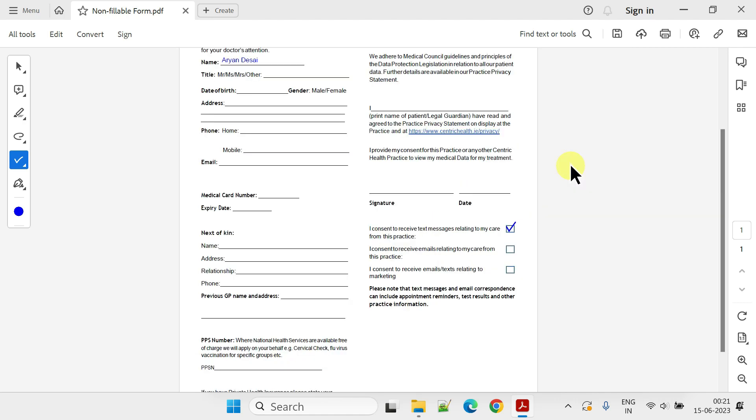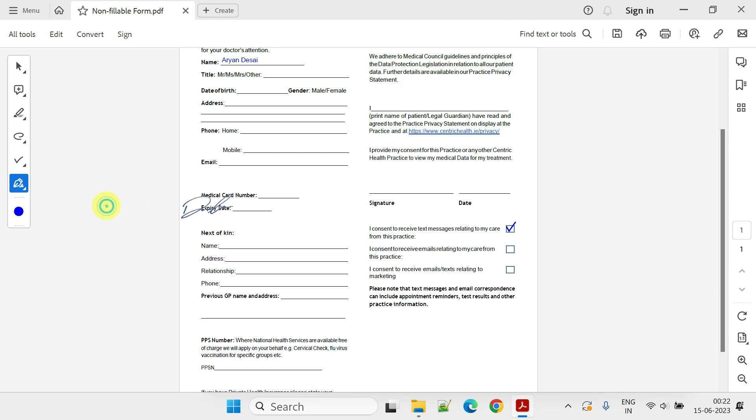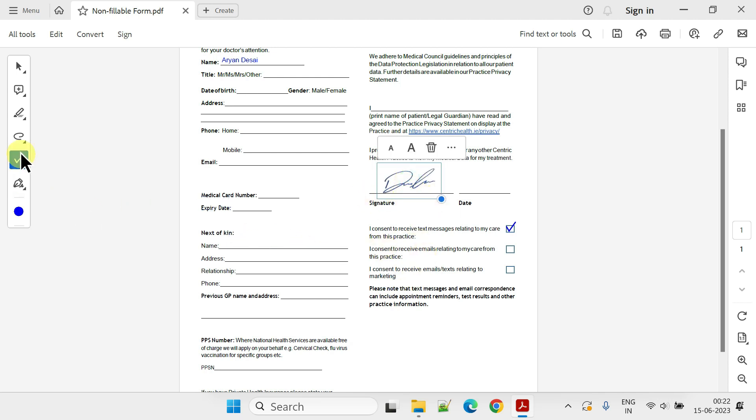Please use this method to complete the rest of the form fields; however, the signature process remains the same as it is for fillable forms. If you need more details on the signature process, please scroll back to review the earlier part of the video.